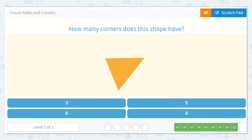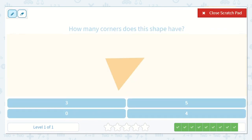You're doing wonderful! How many corners does this shape have? Let's see: one, two, three. I see three corners, and I see my number three down here.